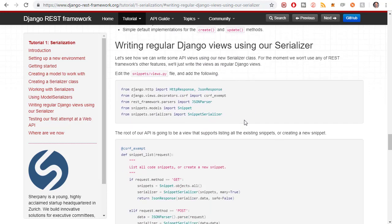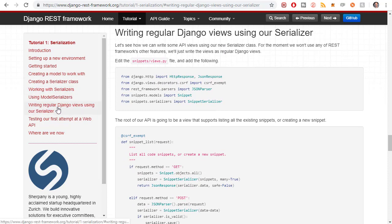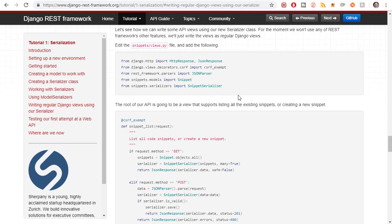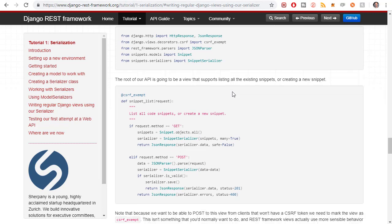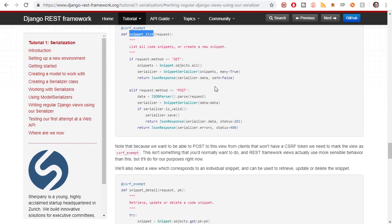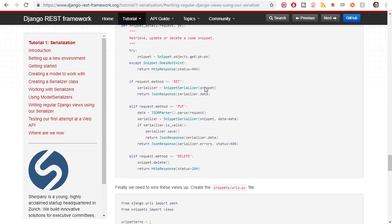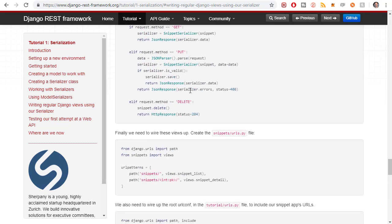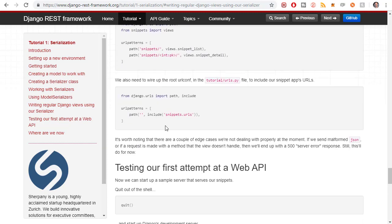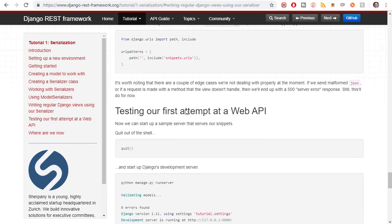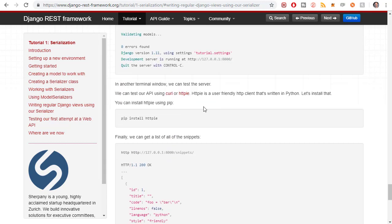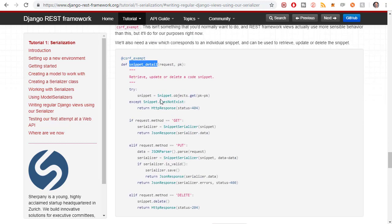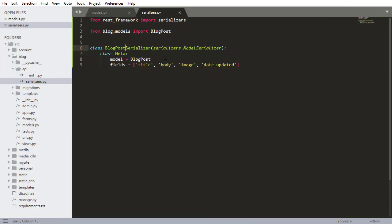So we need to change that. So now we're gonna go down to writing regular Django views using our serializer inside of the Django documentation. This is essentially what we want to do here. It gives you two examples, one is using a function-based view. It looks like there's not a class-based view but it looks like it's just a function-based view. That's okay though because we are going to be focusing on function-based views in this course anyway.